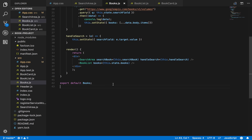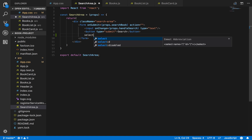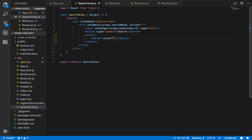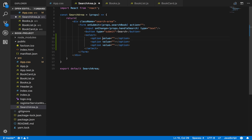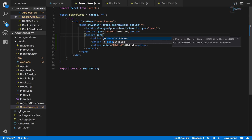First thing we'll do is create the select tag for the sorting. If we go into SearchArea, here is our form, so we just want to create the select tag. Our options - we'll give it three options. The first one will have a value of 'sort' and also a disabled property. The second one will be 'newest', and the third one will have the value of 'oldest'.